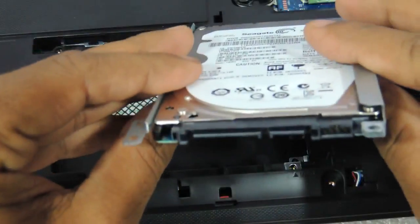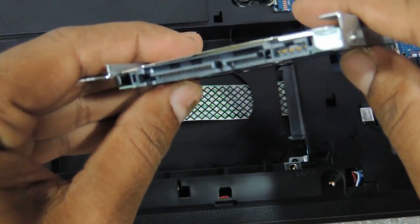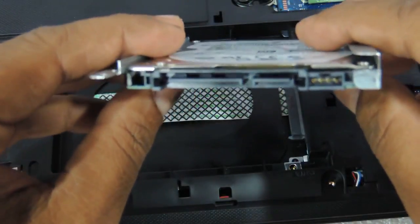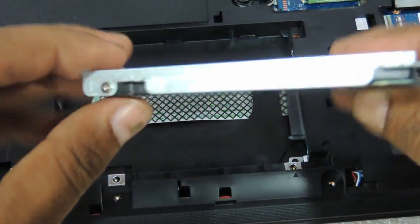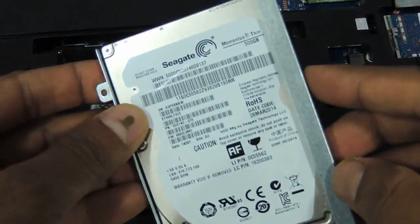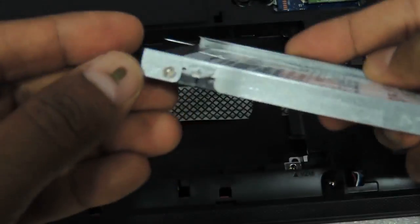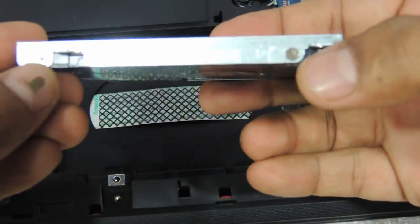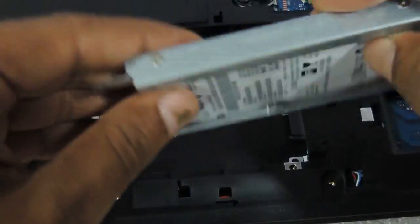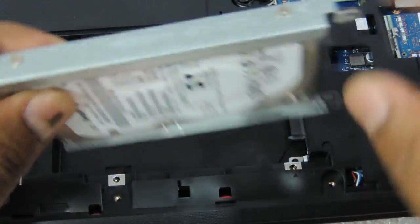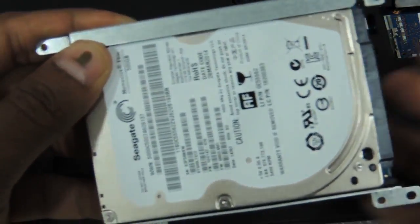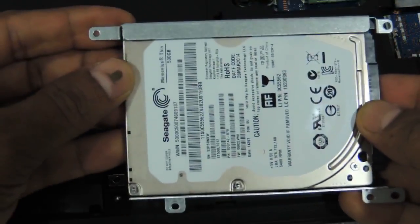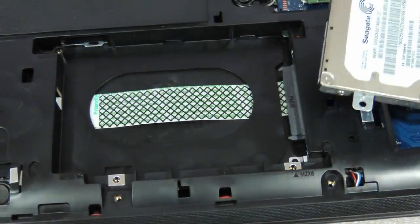So you have a 2.5 inch slim SATA hard drive over here. There are these two panels which you need to remove. One over here with these two screws to be removed, another two screws over here to be removed. Take a new hard drive, put it the way it is, and you have upgraded the hard drive too.